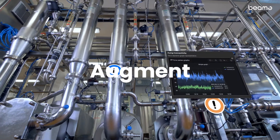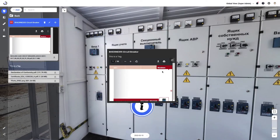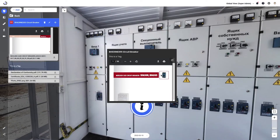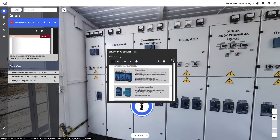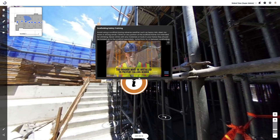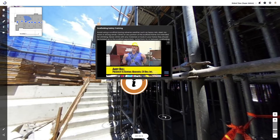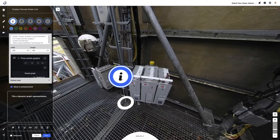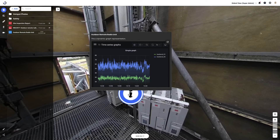Augment your digital twins with layers of valuable information. Embed training videos, documents, or any type of content using BMO's tags. You can even contextualize real-time data from your IoT sensors.